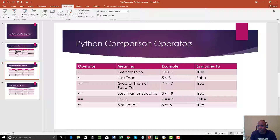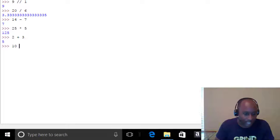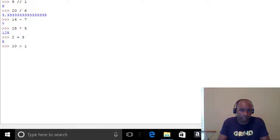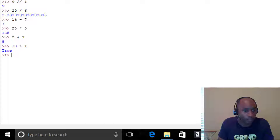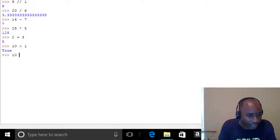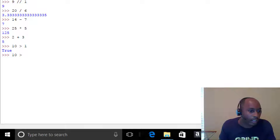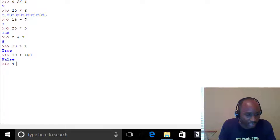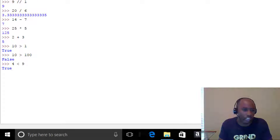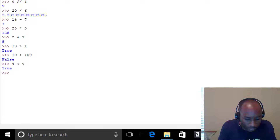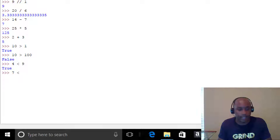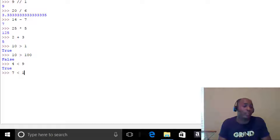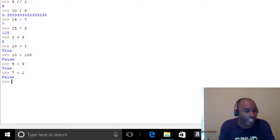Let's jump into the IDLE. Is 10 > 1? True, because 10 is greater than 1. Is 10 > 100? False. Is 4 < 9? True. Is 7 < 1? False. Those are examples of the greater-than and less-than symbols.